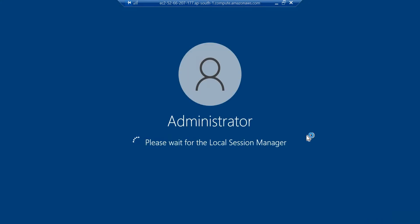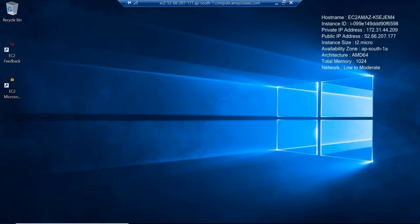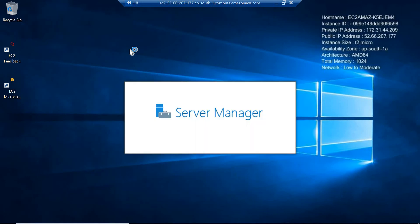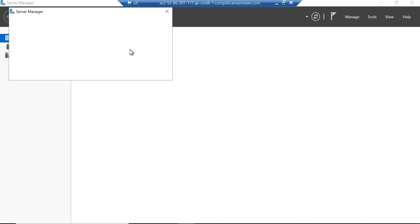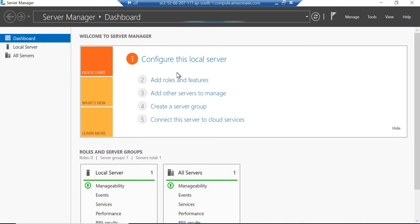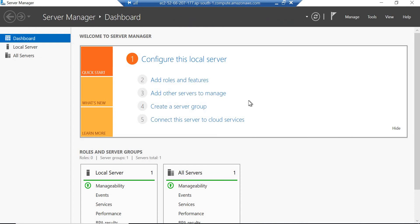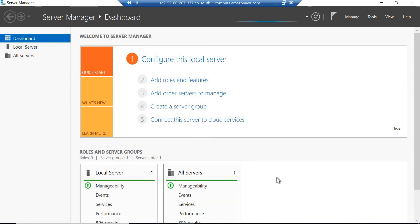Ignore the certificate warning and click Yes. After a couple of minutes our Windows machine will be ready for use. Once ready, click on the Windows Start menu and open Server Manager. Go to the Server Manager dashboard and wait until we see everything in green.